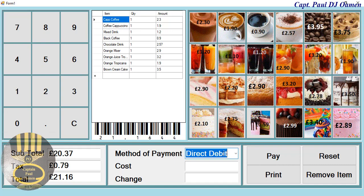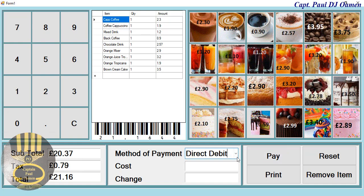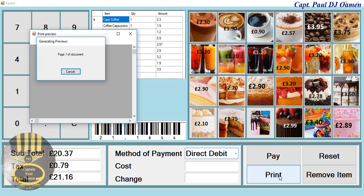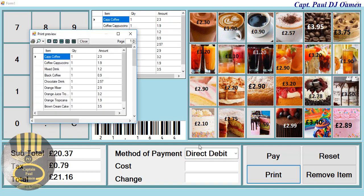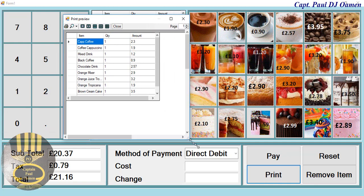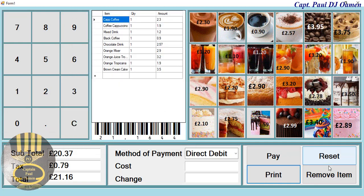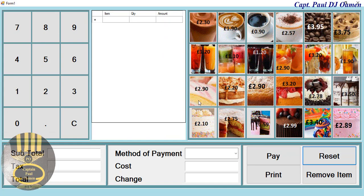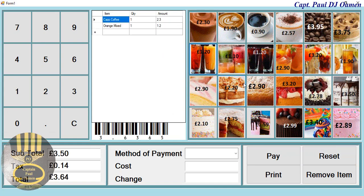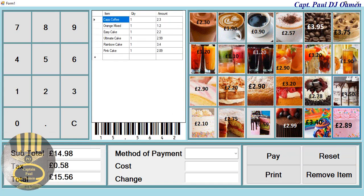I want to pay by direct debit. That is it — I don't have to include any pin number or anything, this is just a demonstration. That's the cost of that. If you want to print, just click on print and there we go — that is your receipt right there. Close that and let's refresh.